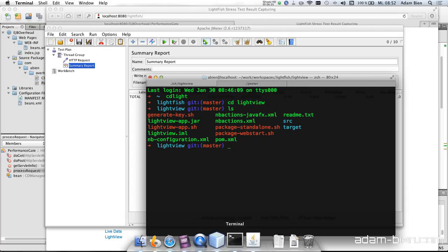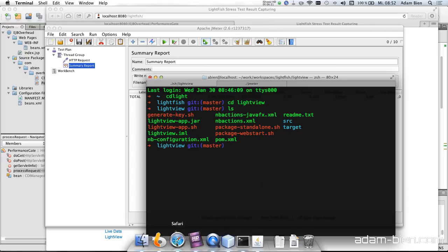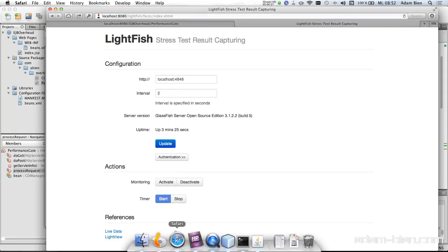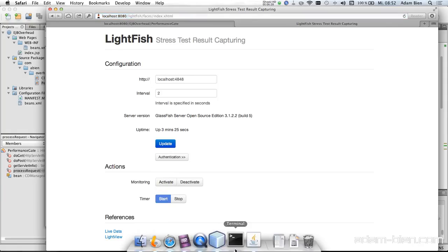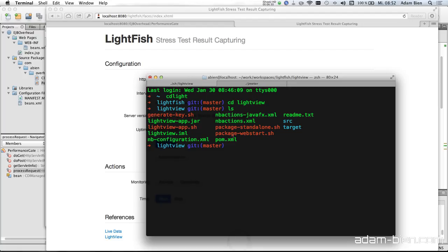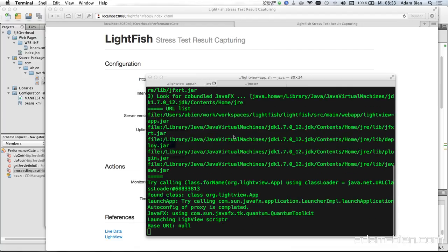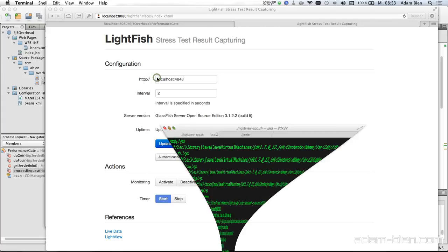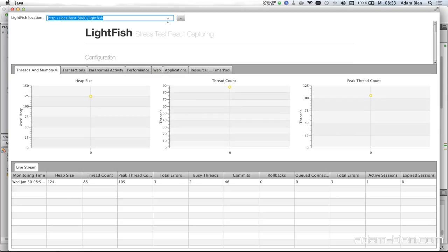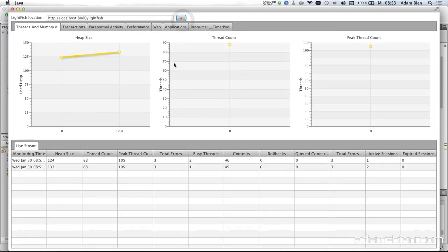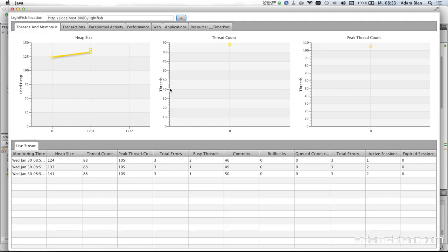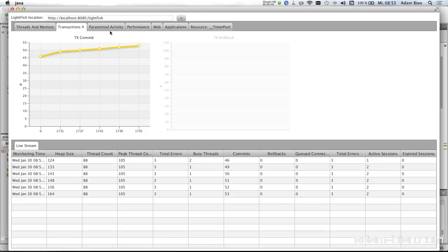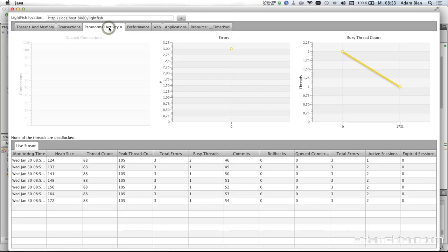So what I would like to do first is to start the monitoring. So now it gathers the metrics and they are pushed over long polling to a client and I would just like to start the client which is Lightview. So this is a small JavaFX application. And we have heap size, transactions. This is actually the LightFish transaction. So every two seconds you store something in a database.